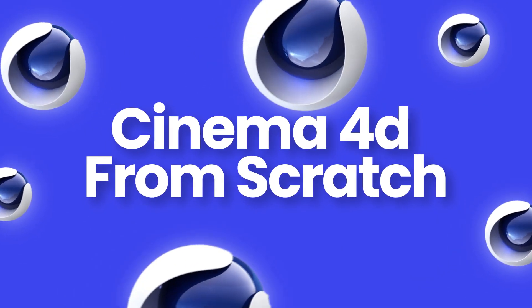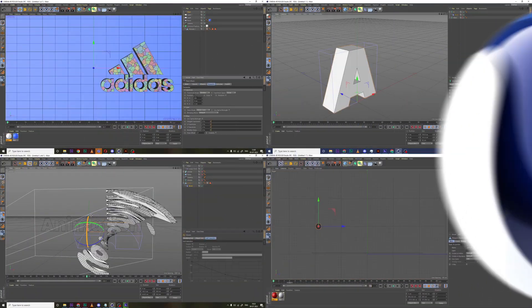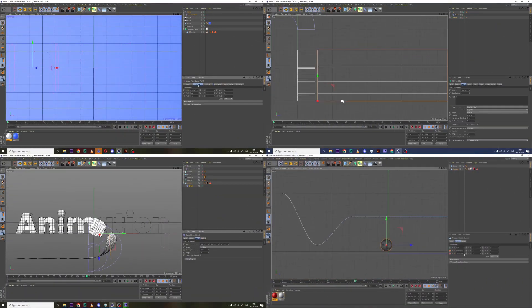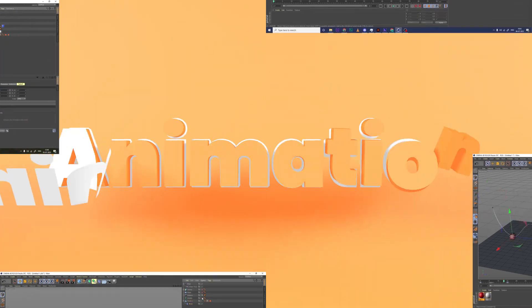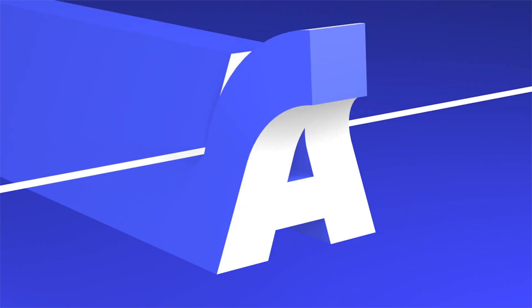Welcome to the Cinema 4D course from scratch. This comprehensive course is designed to take you from beginner level to confident user of Cinema 4D. So let's talk about this course modules.